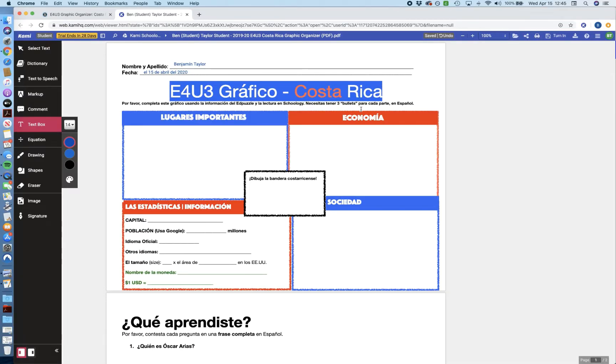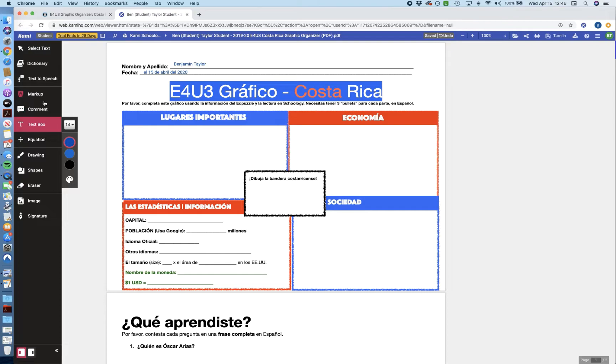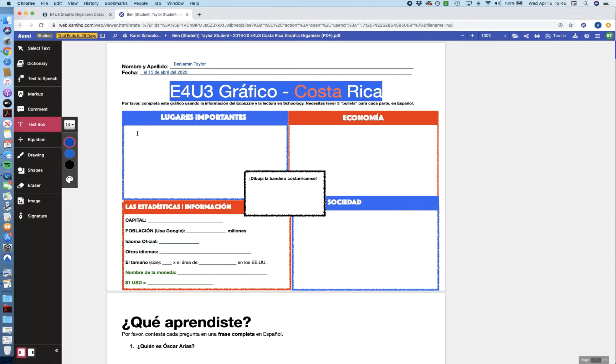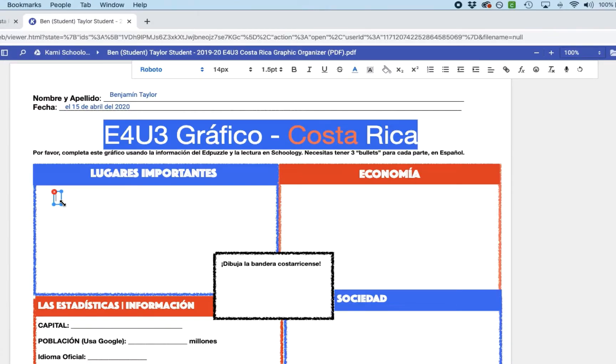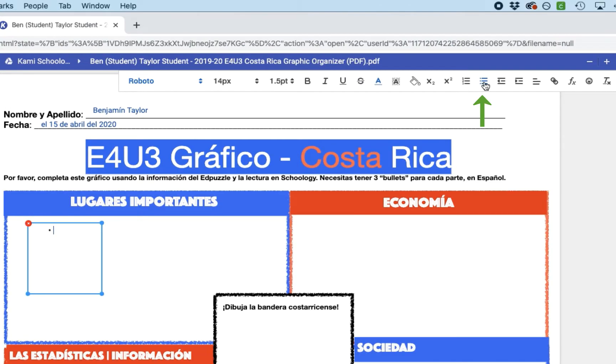So now remember, we need at least three bullets for each section in our graphic organizer. So what we want to do is we're going to start with lugares importantes, or important places, and I'm just going to use the text tool to add some important places. So what I'm going to do is I'm going to make sure text box is selected, and I'm just going to click. And when I click, I will have a nice new box to create my text. And I actually want to expand this out a little bit. And I want bullets, so I'm going to go up to the top toolbar and just select the bullets icon, very similar to Google Docs. And now I can start typing,